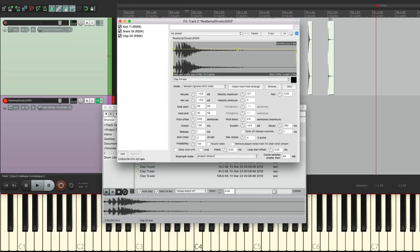So that's pretty much it. That's creating a drum sample library in Reaper. I hope you learned something, I hope you can use it, and I'll see you next time. Thanks.